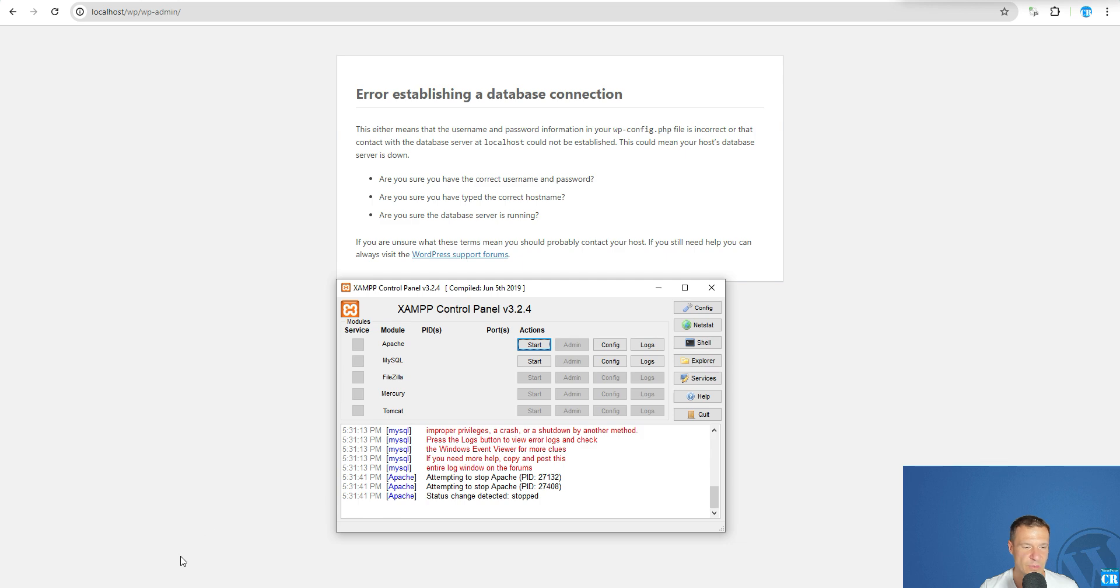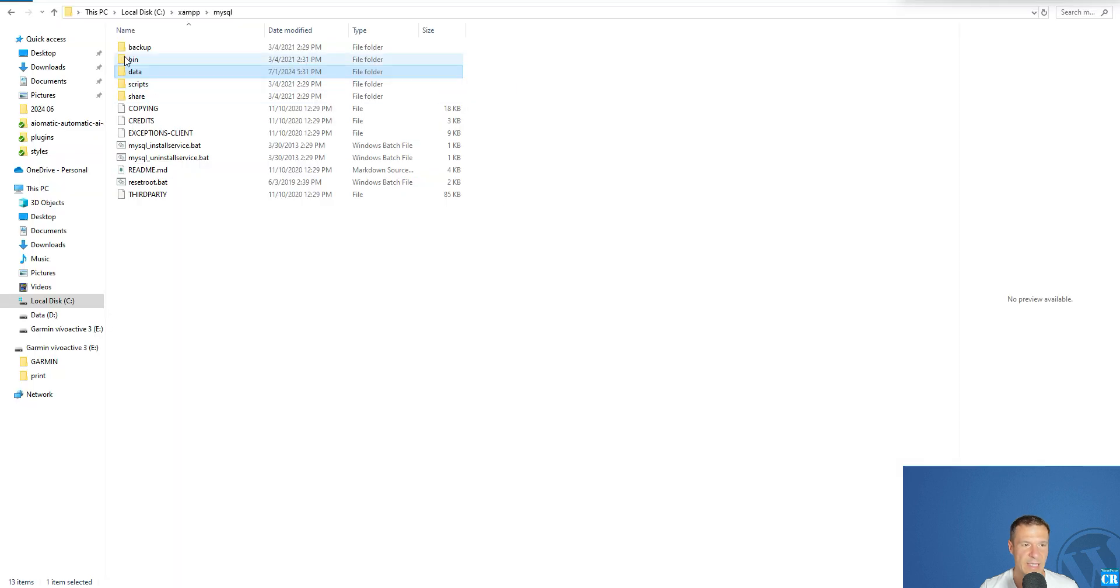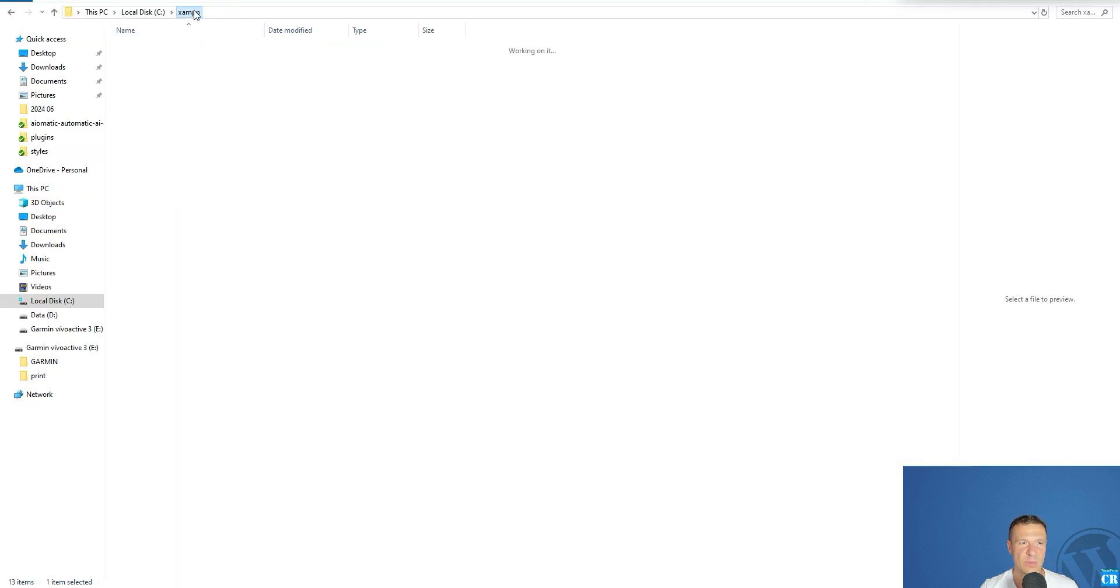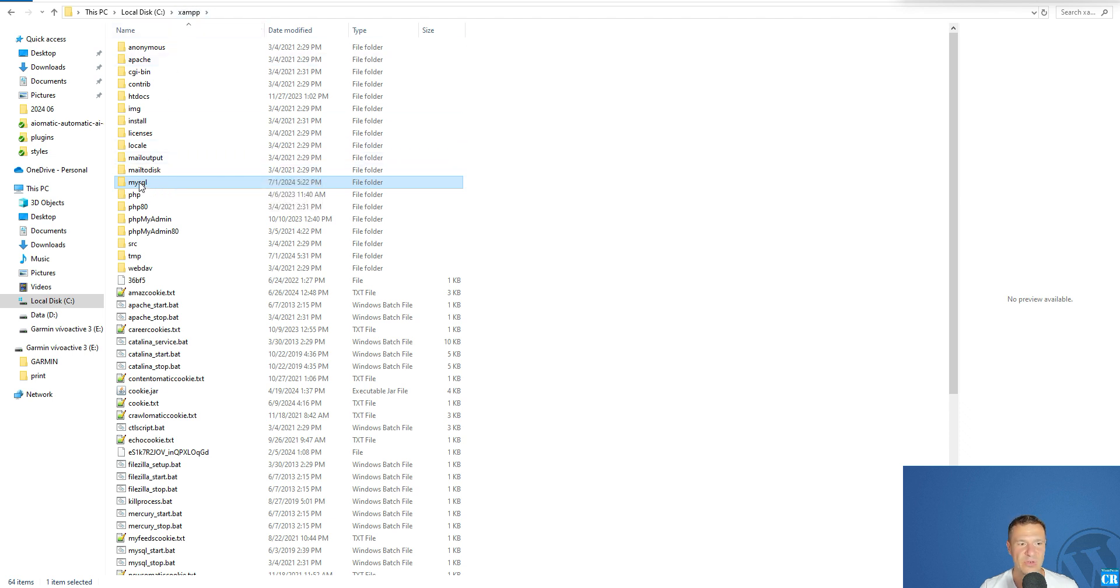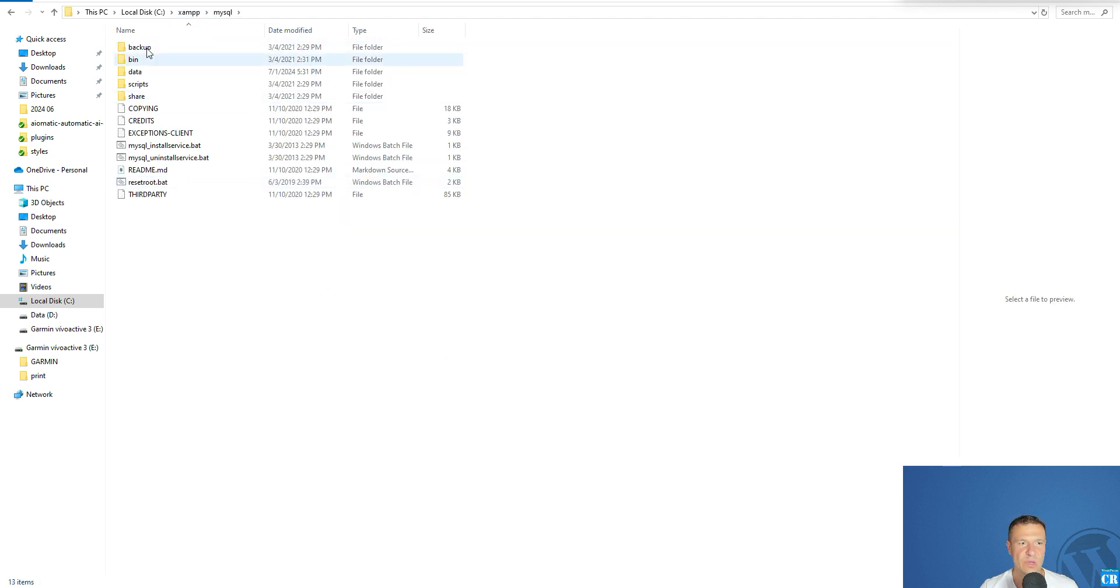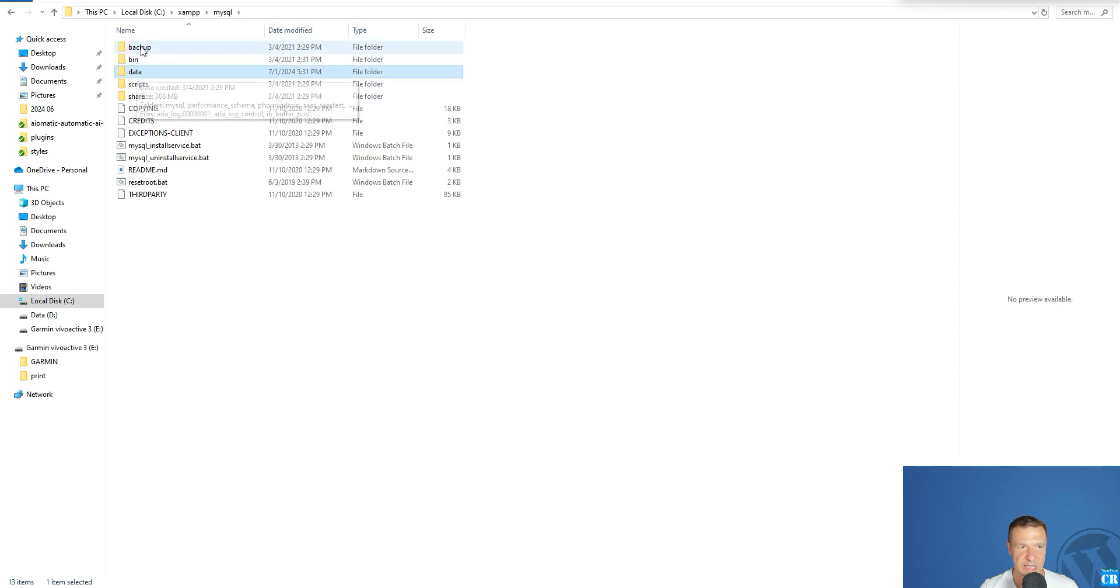Go to the installation folder of MySQL. This is found in the XAMPP folder. Go to XAMPP where you have installed it and search for MySQL. Here you should see a folder named data and a folder named backup.